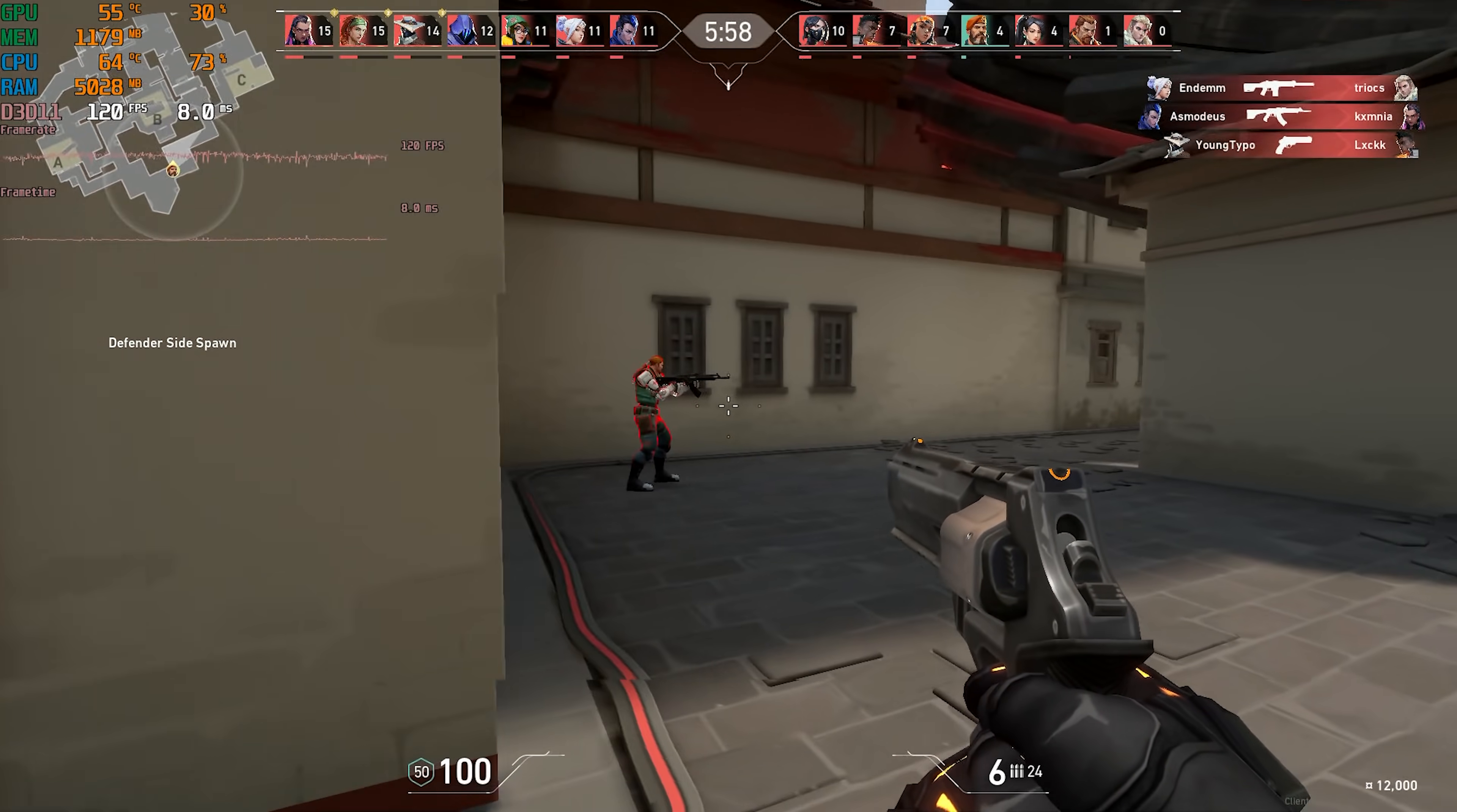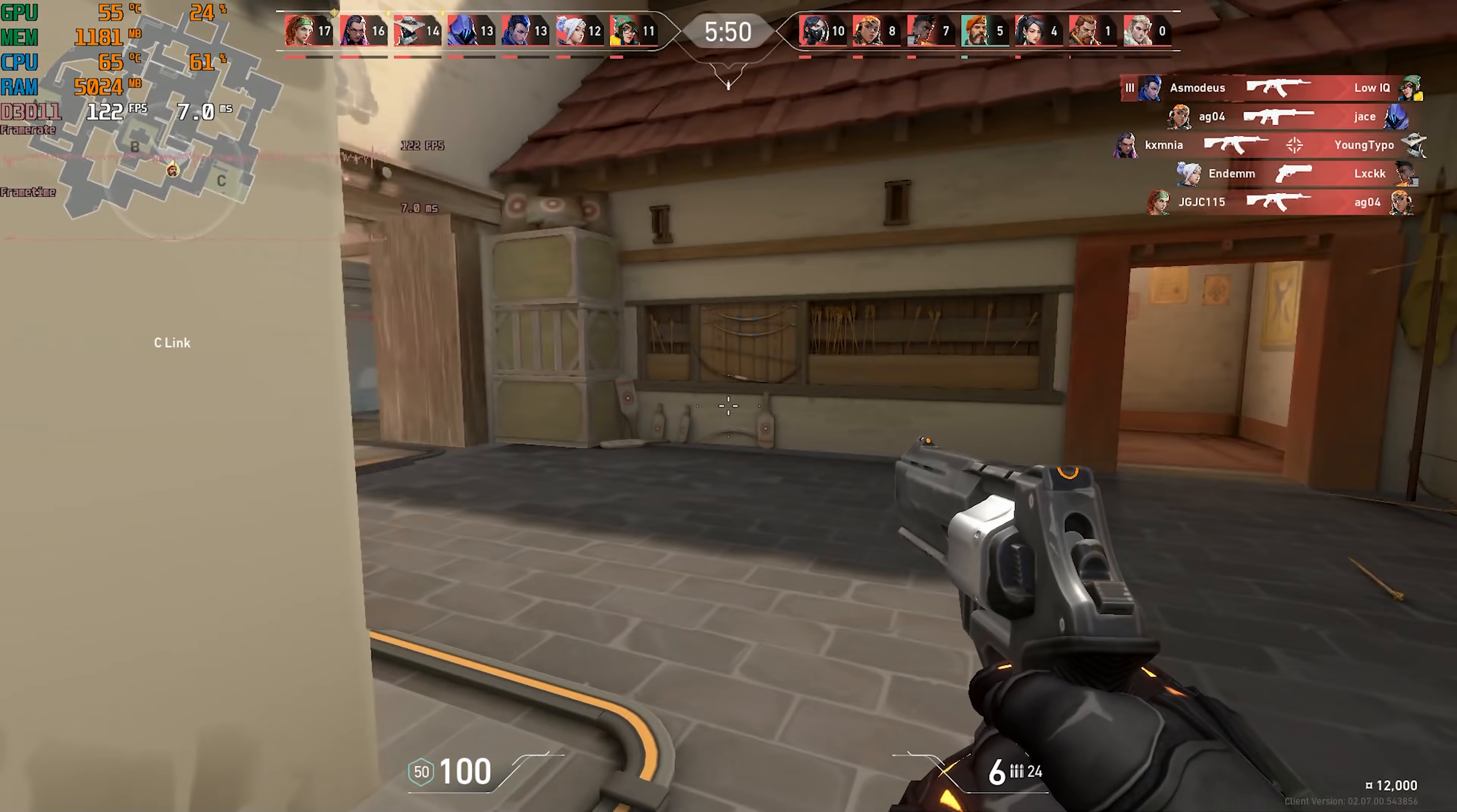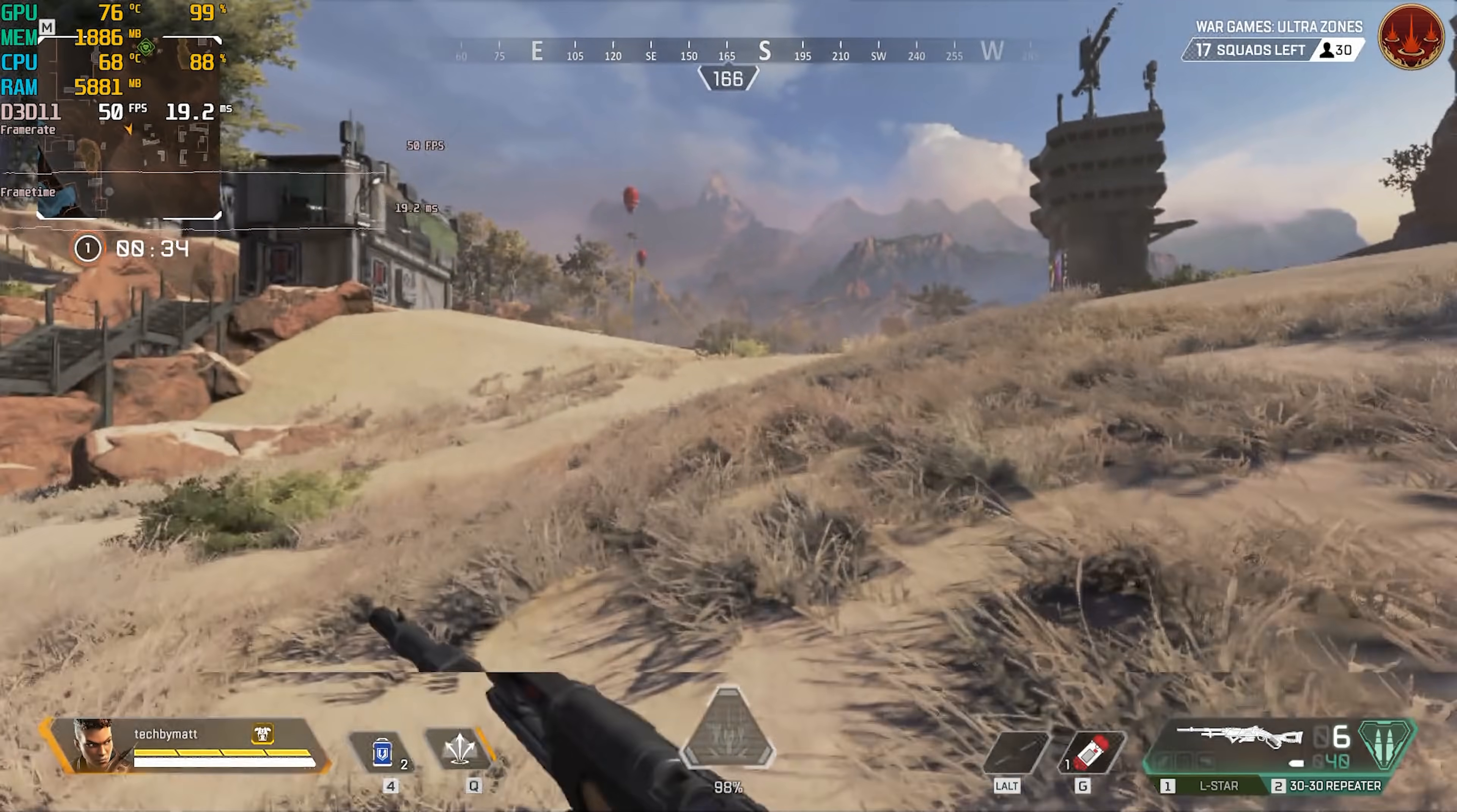Next up is Valorant which again I tested because of viewer recommendations. I tested this game at 1080p low settings and doing this resulted in a 125 fps average with 1% lows of 53. This was a smooth and enjoyable experience but based on past experiences I expected performance to be a bit higher than this.